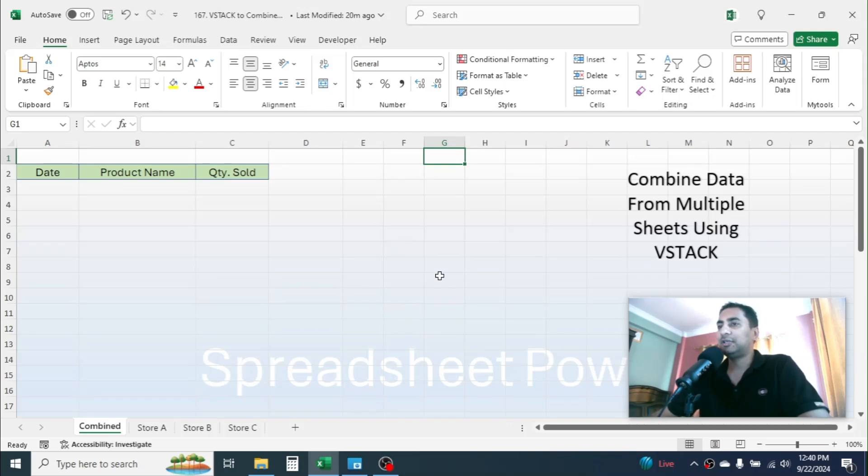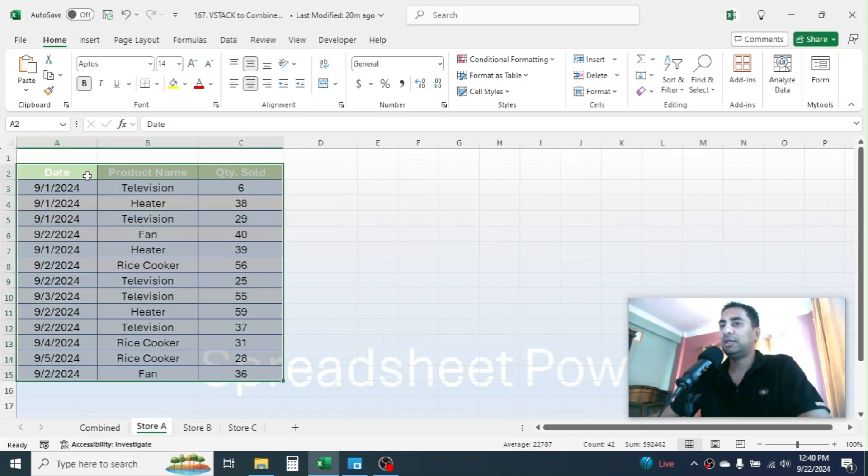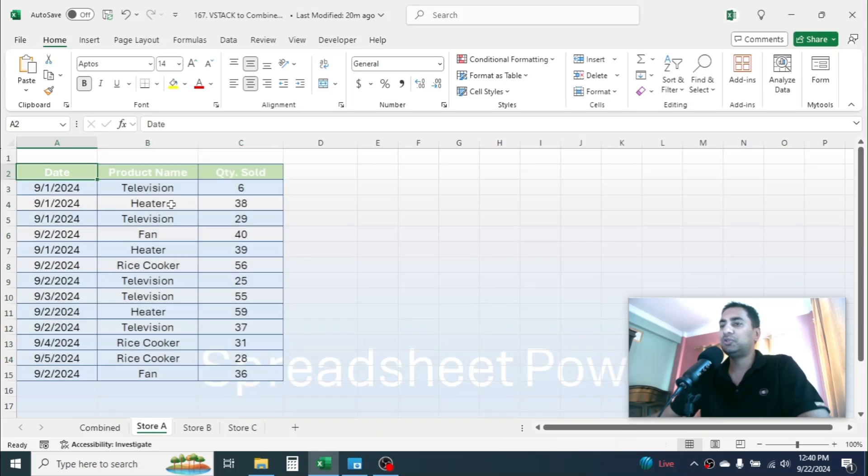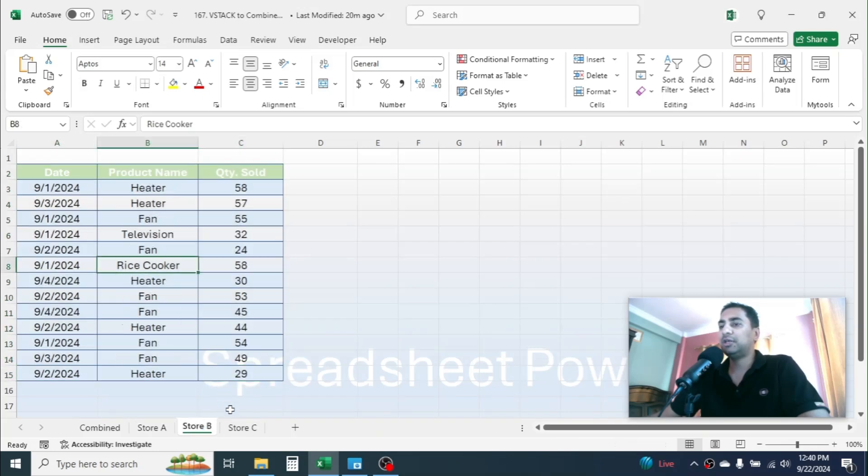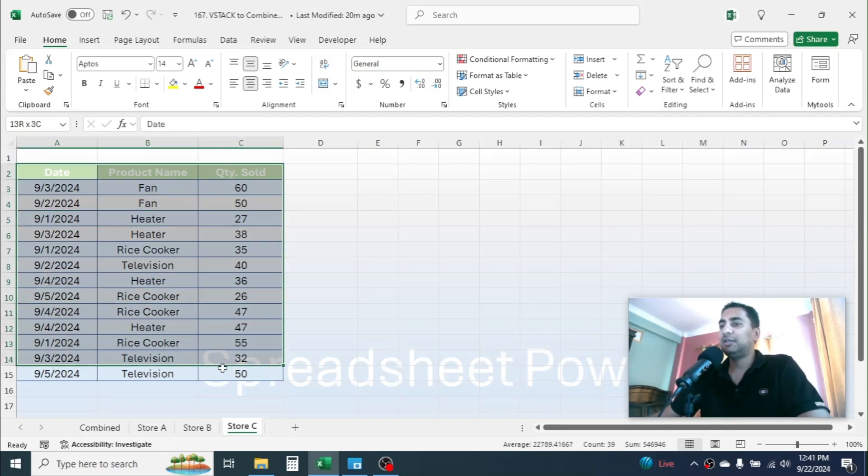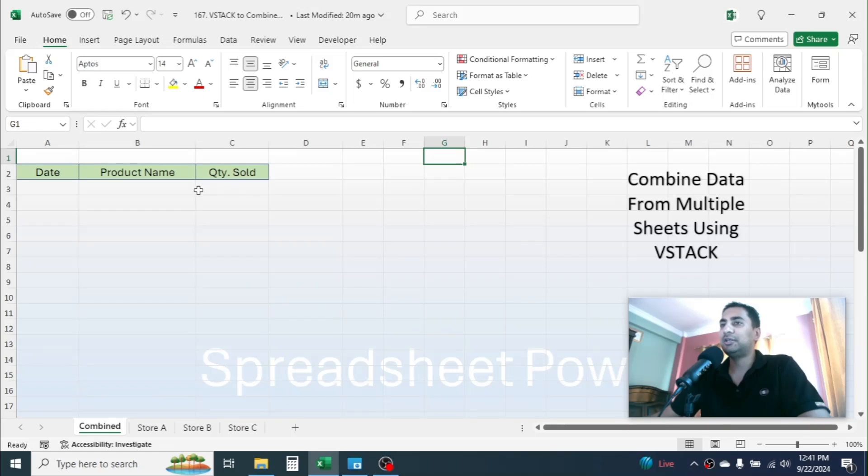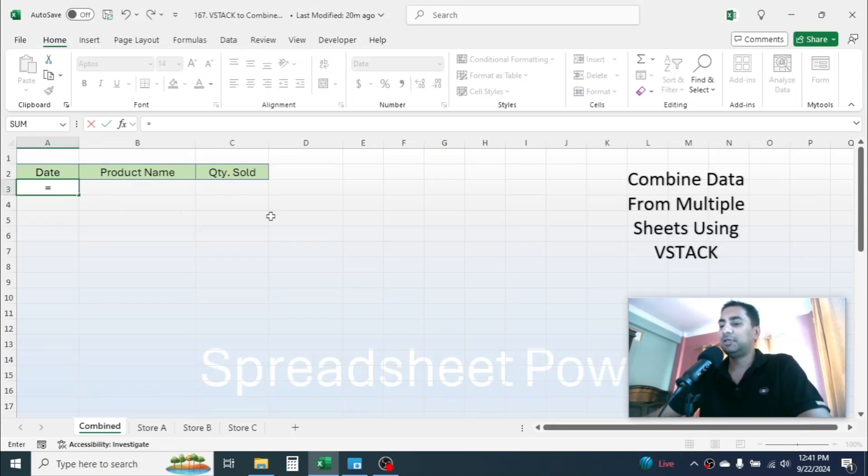In this particular example my data has the same size. Like if you see in Store A, the data is from A2 cell to C15, and in Store B and C the data size is same. In this case I can use the VSTACK function to combine data here in this way. Press equal to, then type VSTACK, open parenthesis.